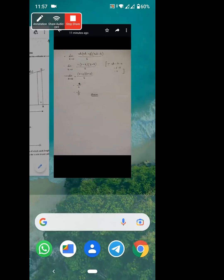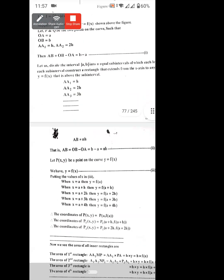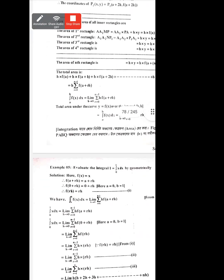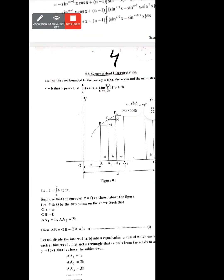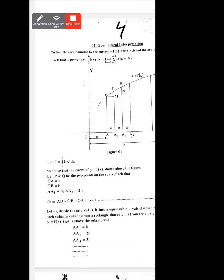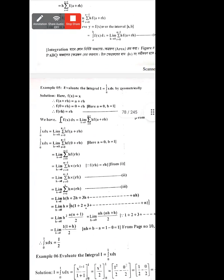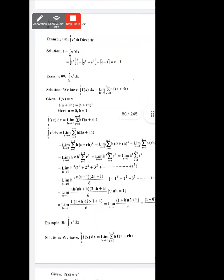Let us write the chapter: Geometrical Interpretation. We will do the examples in the PDF — Example 9, Example 10, Example 11, Example 12 — following this system.